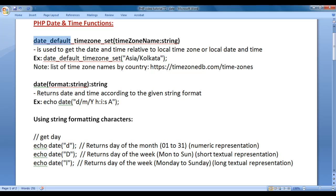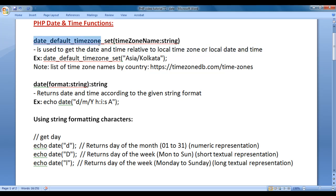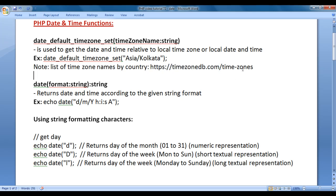The date_default_timezone_set function is used to get the date and time relative to the local time zone. We pass the timezone name as a string. If you want to get the list of timezone names by country, visit timezonedb.com/time-zones. As I am located in India, the timezone name for India is Asia/Kolkata.